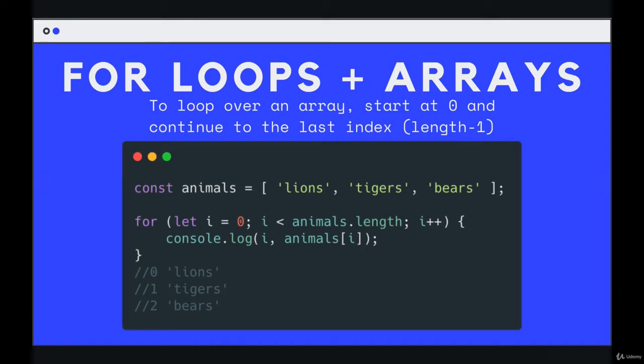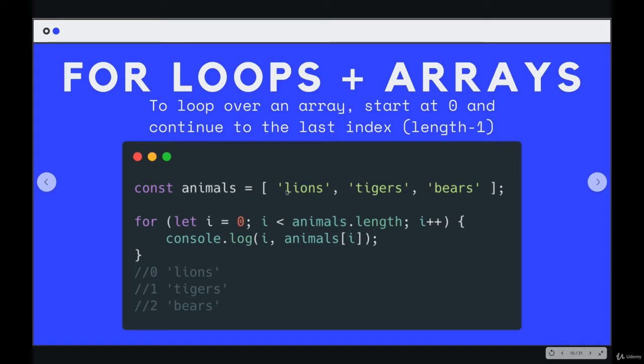So for a string like lions, it's in an array here, but if we're working with a string lions, we would start with an index of 0 and generate i up until we hit 4. 0, 1, 2, 3, 4.